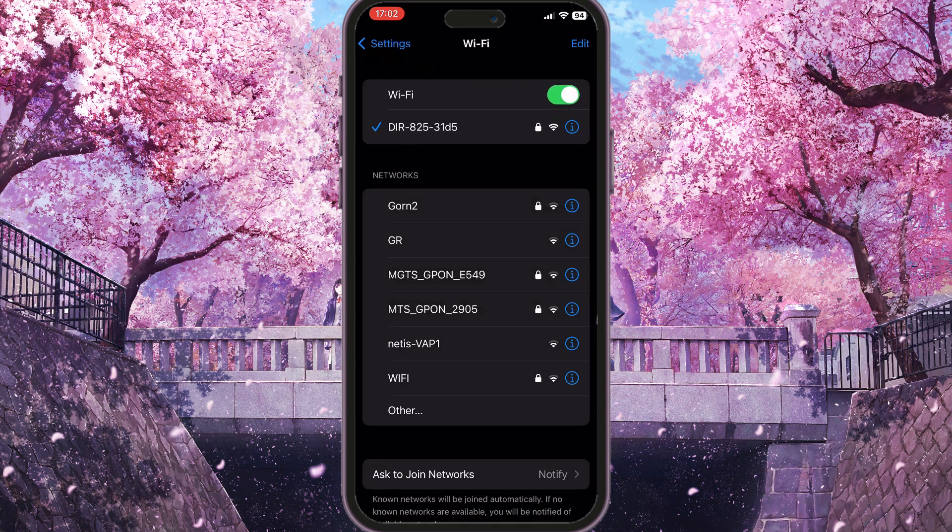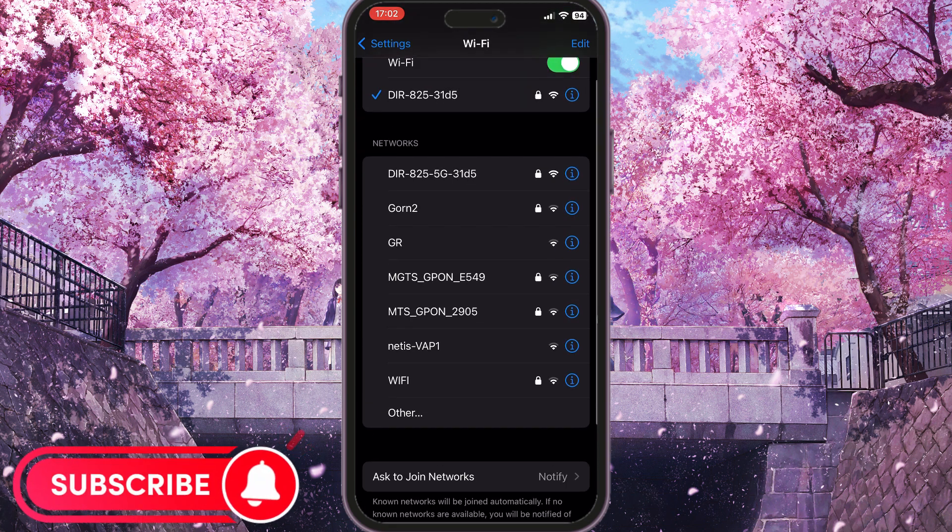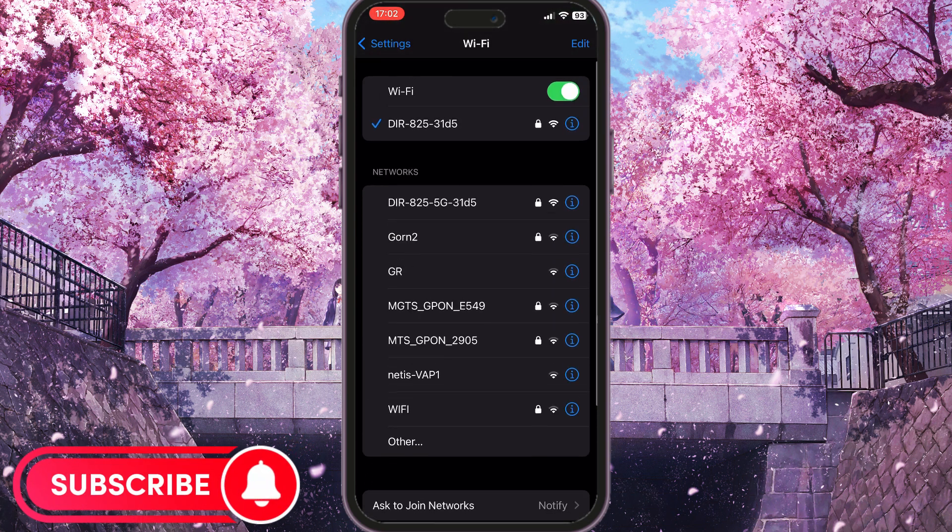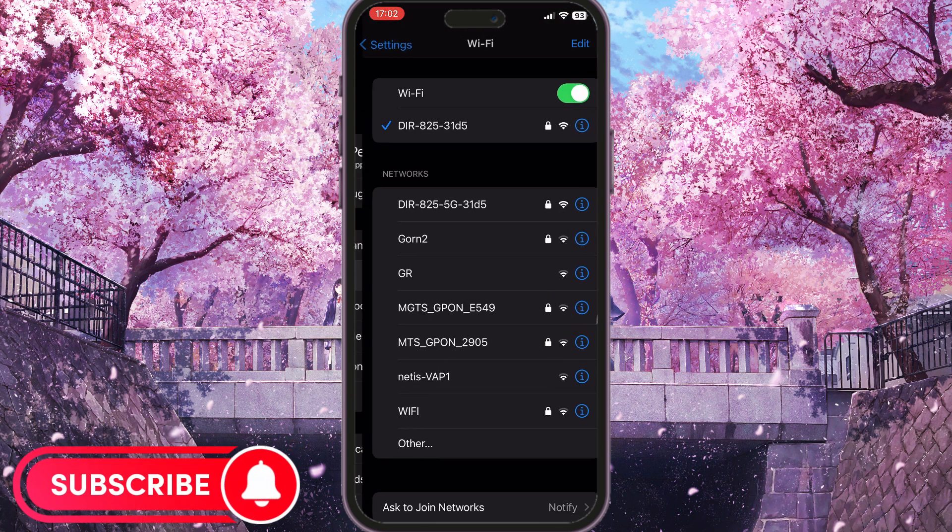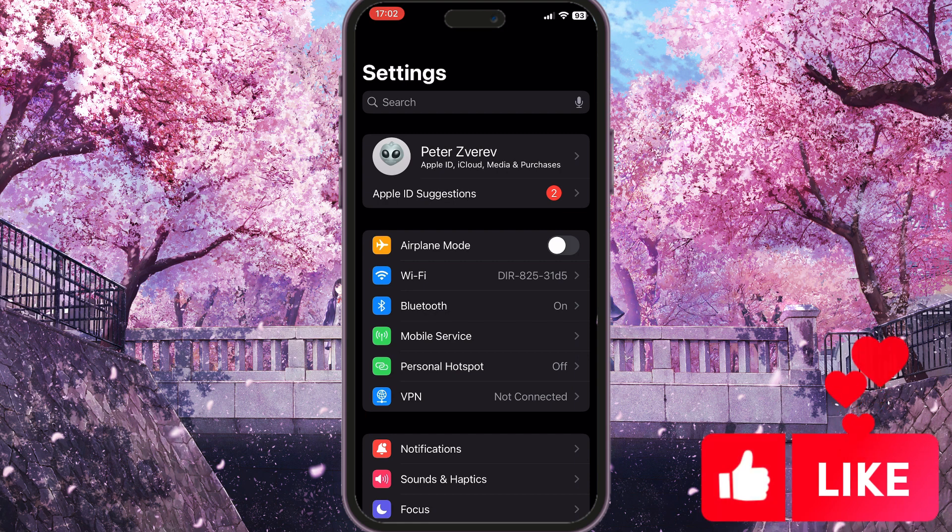You need to make sure that your Wi-Fi is connected to the internet. Otherwise, you need to choose any other Wi-Fi from this list. So if you are using mobile data, you need to go to the Mobile Service button here.